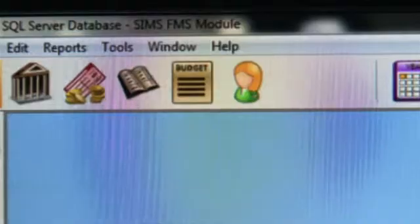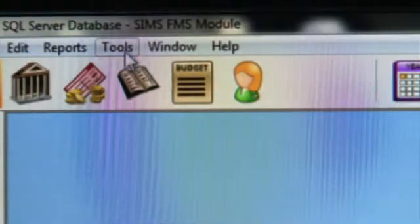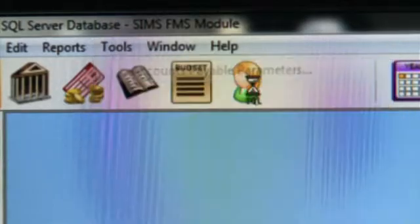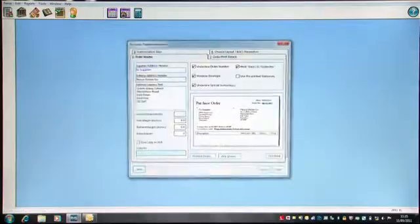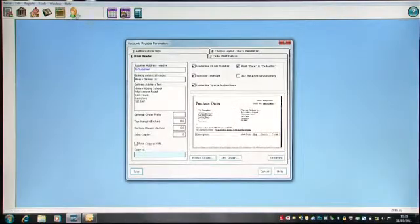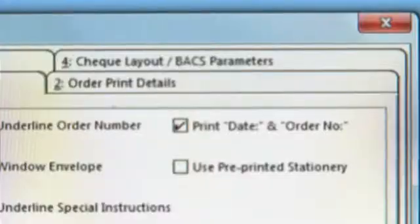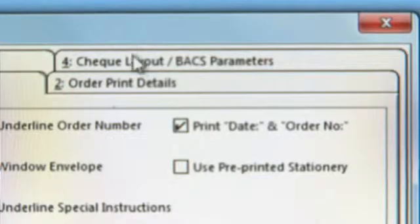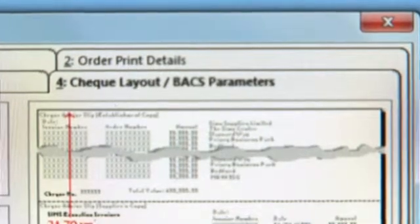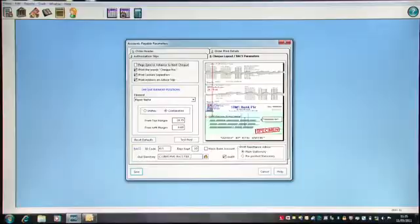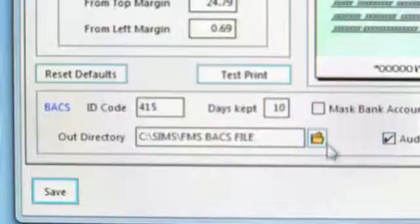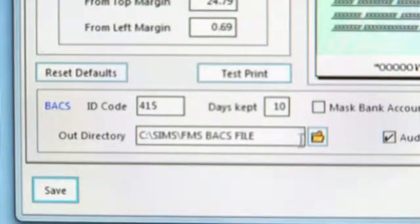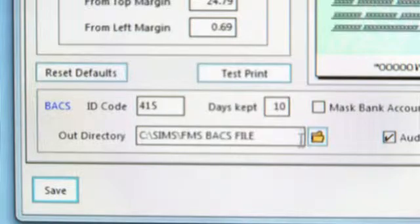So I'm going to click on Save. I then go to Tools, Accounts Payable Parameters, and I go to the Check Layout and BACS Parameters screen just to ensure that I have a BACS ID code and an output directory for my BACS file.